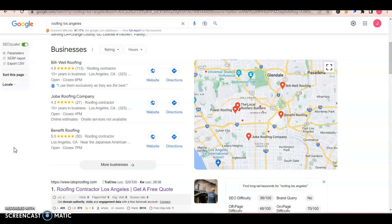I'm going to show you three things that we can do to help bring in more customers to your business. I understand you don't have a website yet, but I'm going to show you the top competitor in Los Angeles based on the research that I've done.